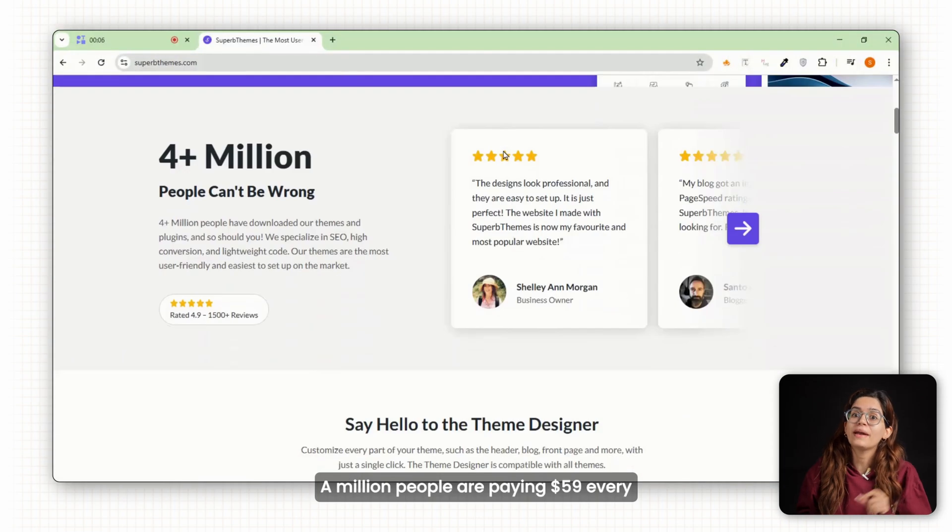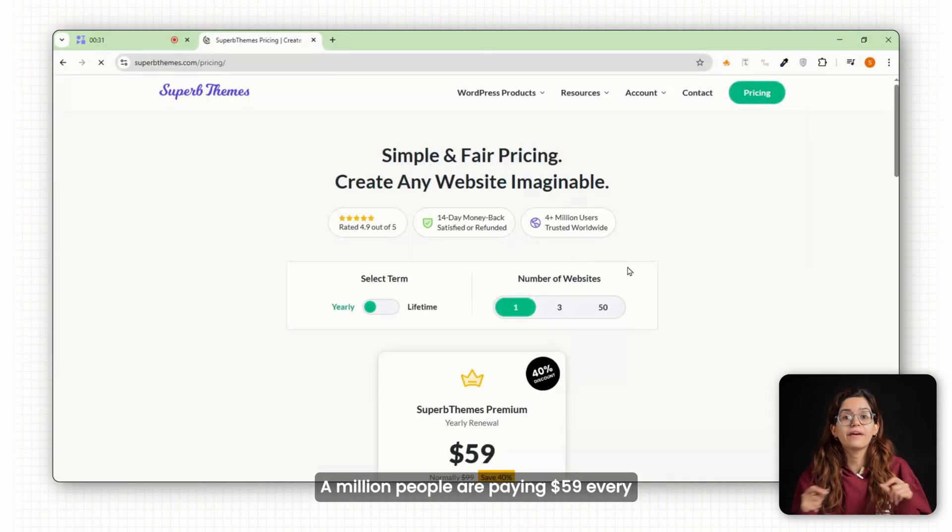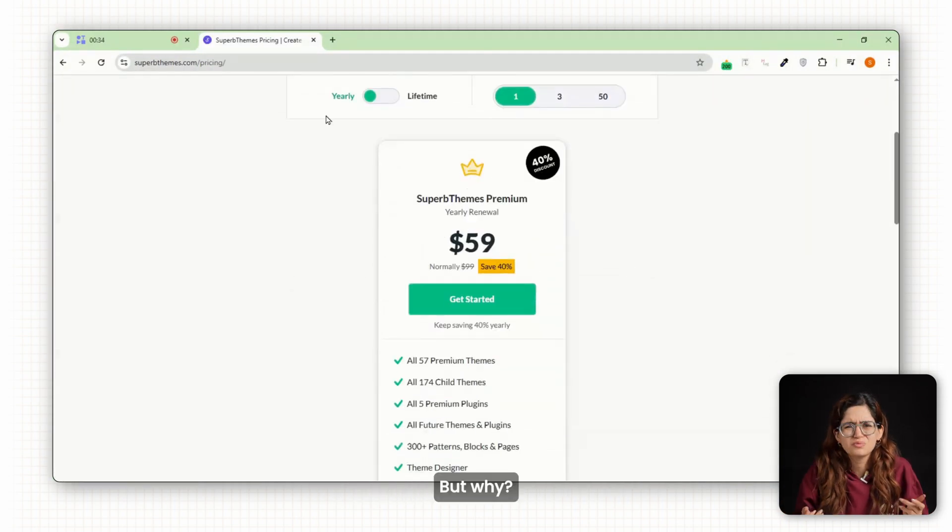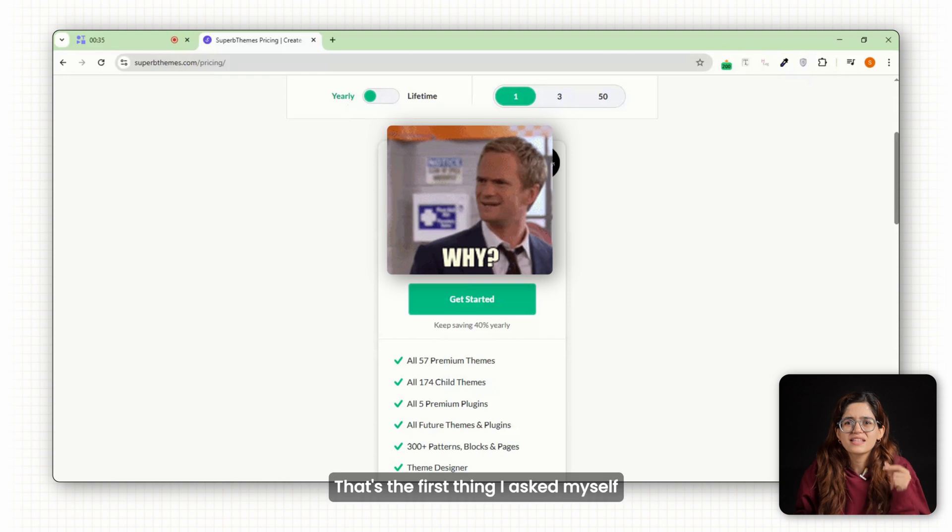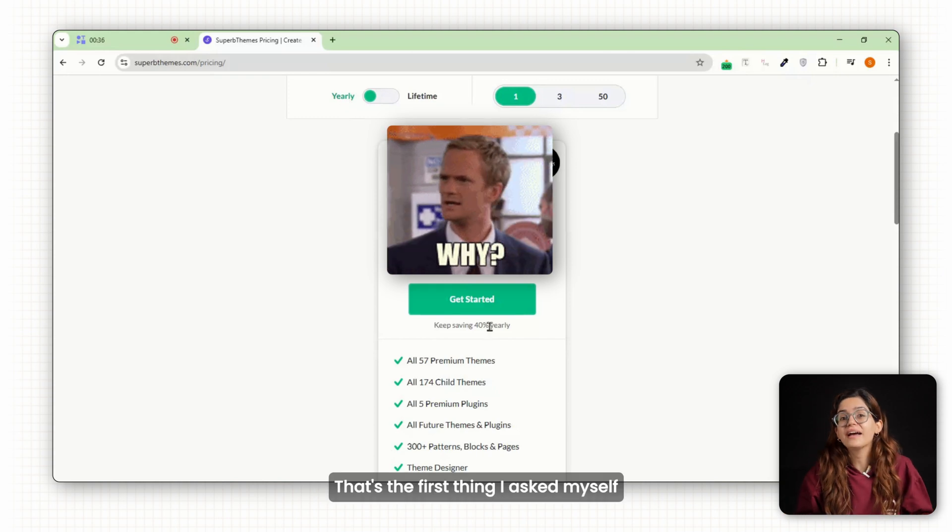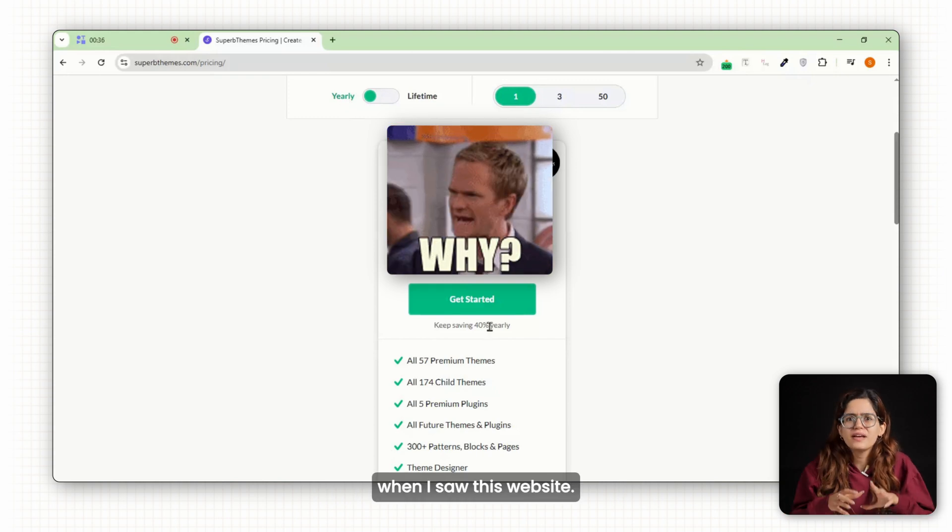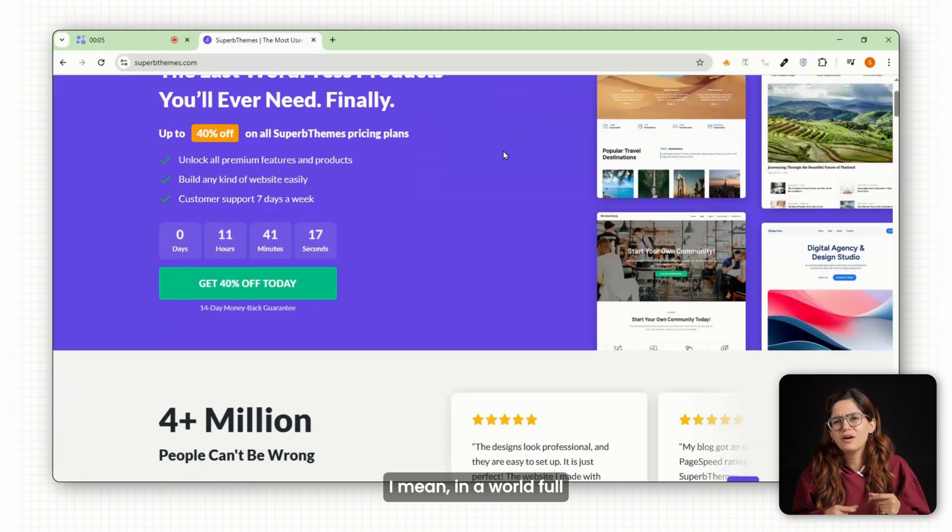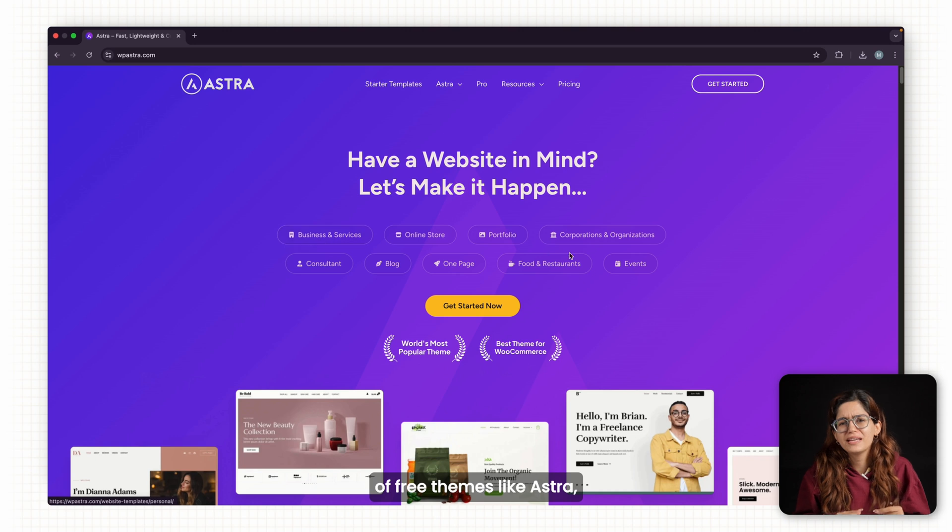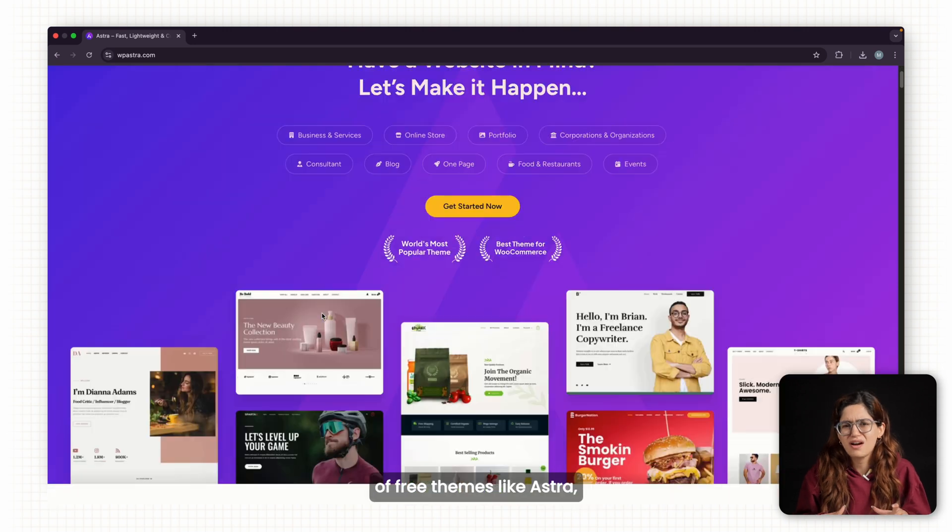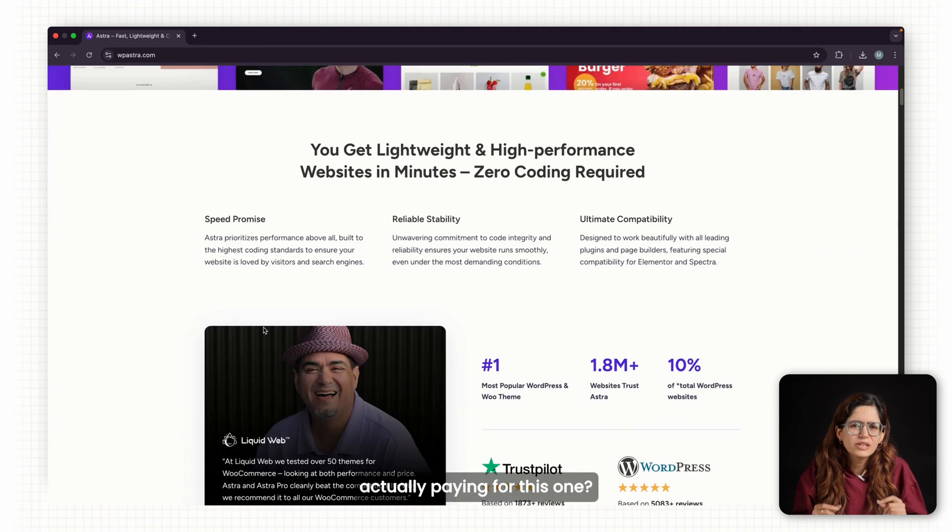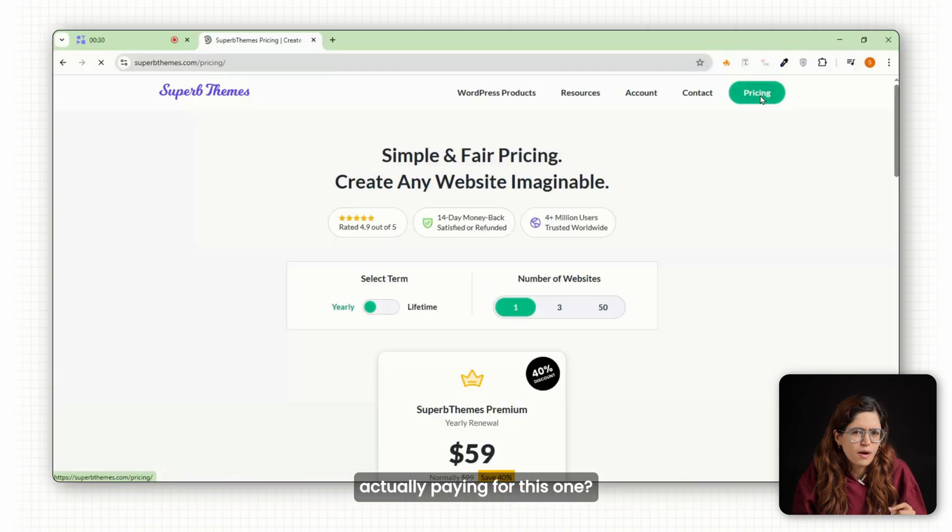A million people are paying $59 every single year for Superb Themes? But why? That's the first thing I asked myself when I saw this website. I mean, in a world full of free themes like Astra, why are so many people actually paying for this one?